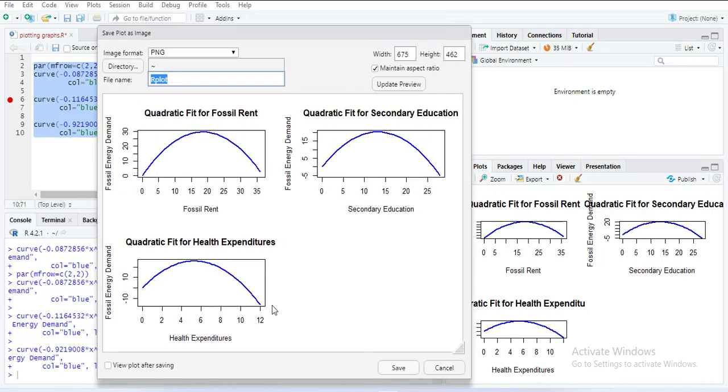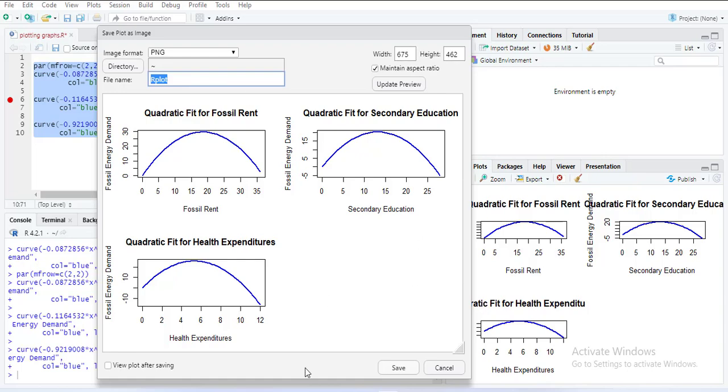And then select a directory where you want to save it and then save, and you can name it and you want. And then you can use that graph. This way you can draw the plots of quadratic effects using R.